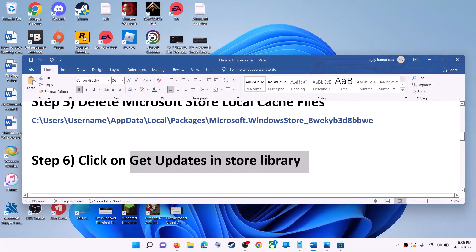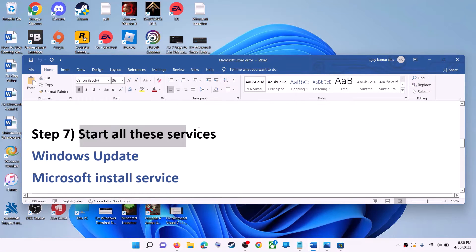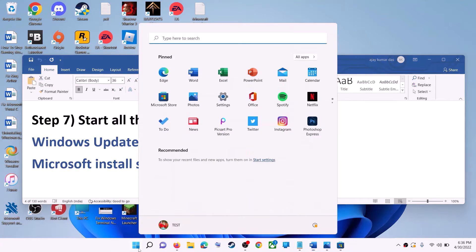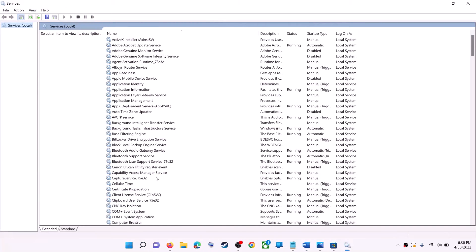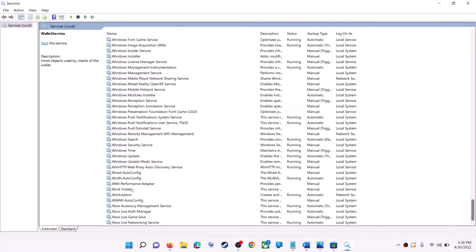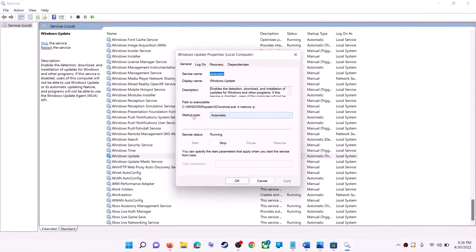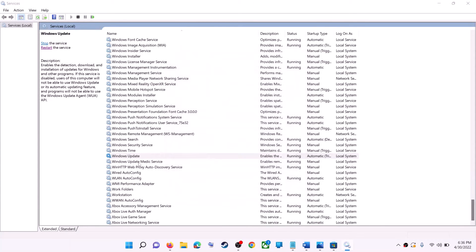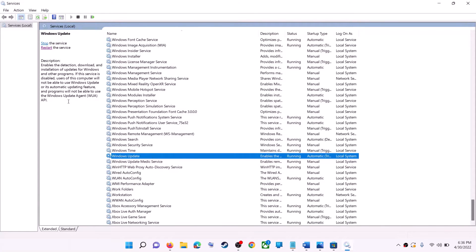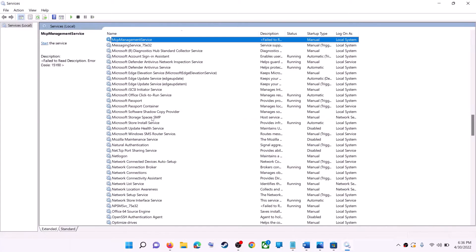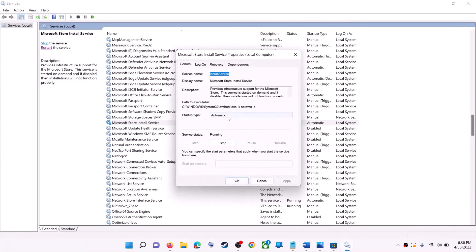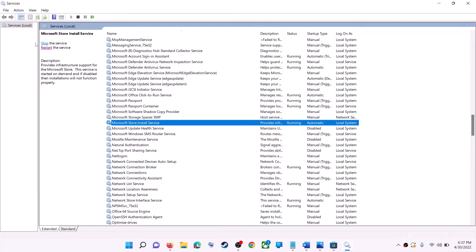If that does not work, start the required services. Type 'services' in the Windows search box and click on Services. Find Windows Update in the list and double-click it — set startup type to automatic, click apply, click start if highlighted, then click OK. With Windows Update selected, click restart the service. Next find Microsoft Store Install Service, double-click it, set it to automatic, click apply, start if highlighted, then OK, and restart the service.